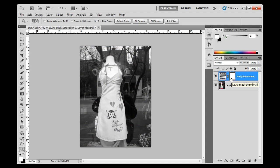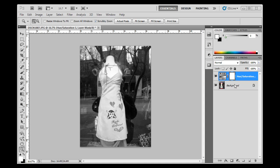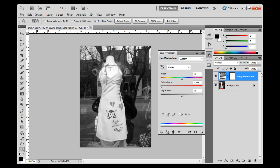This brings up something we want to talk about next: this little box right here. This is a layer mask, and the layer mask lets us decide what we're going to see and what we're not going to see from this adjustment layer. Right now this box is all white. If the layer mask is white, everything on this adjustment layer will be revealed. So white is reveal and black is conceal.